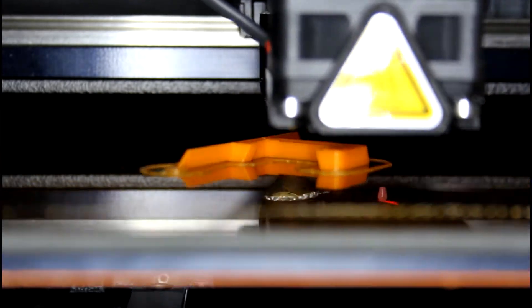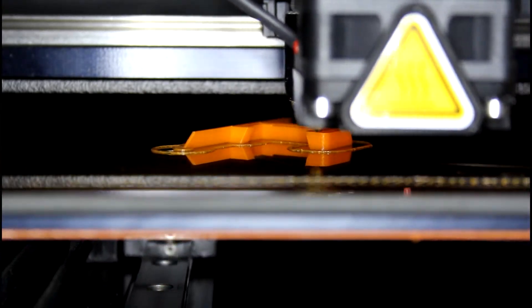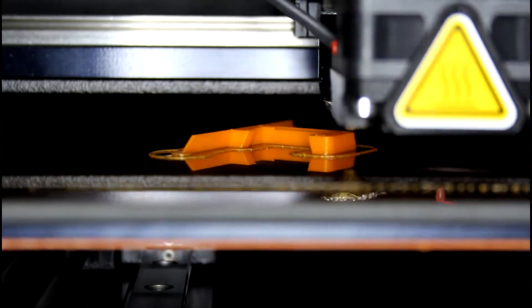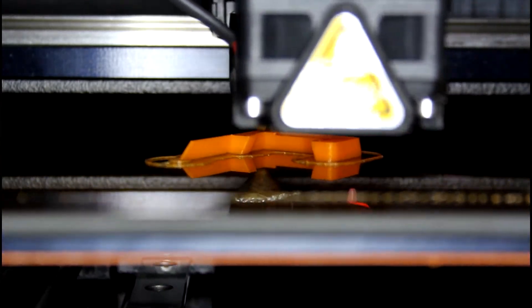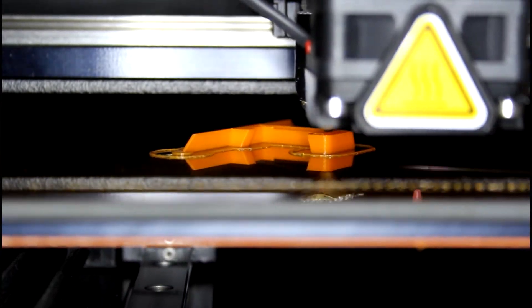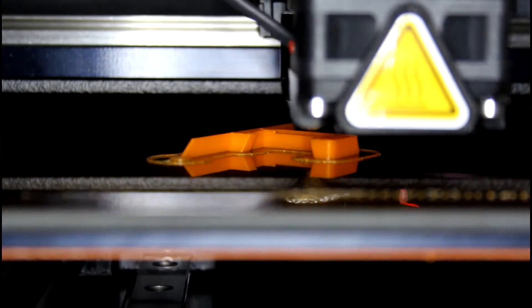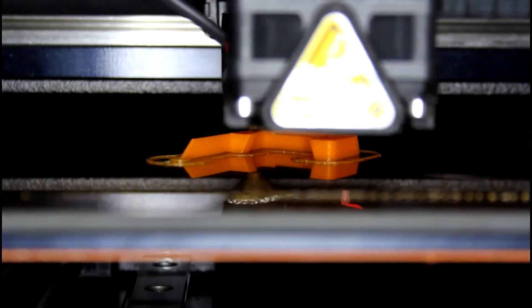FDM printers work well for large parts that do not require the best dimensional accuracy, parts that need ABS or PLA, and for parts which need a dissolvable support material.